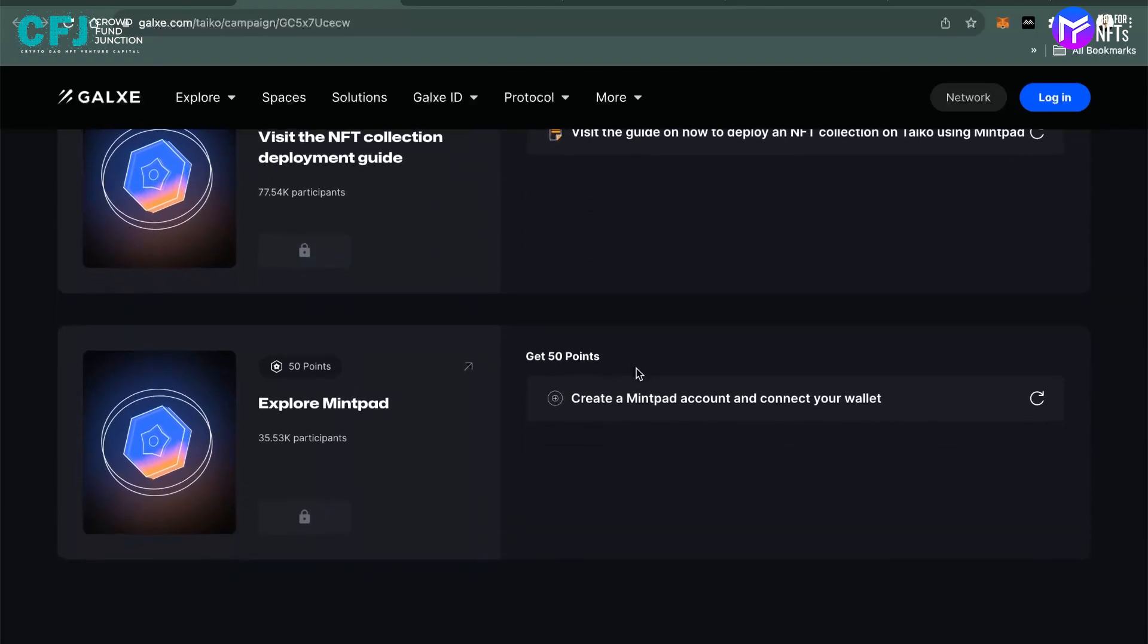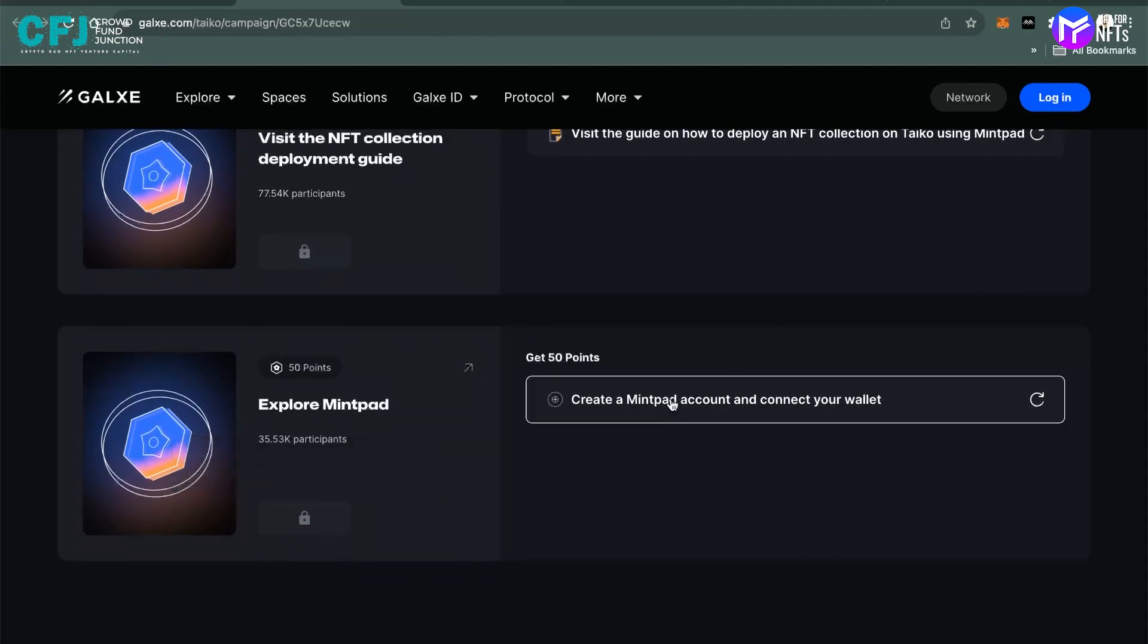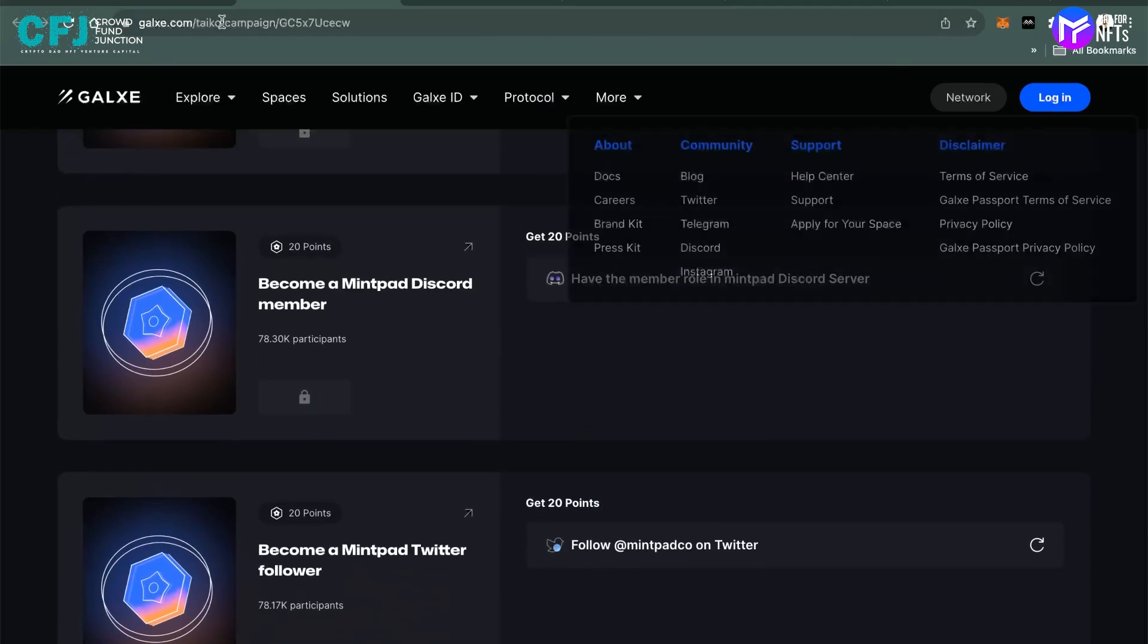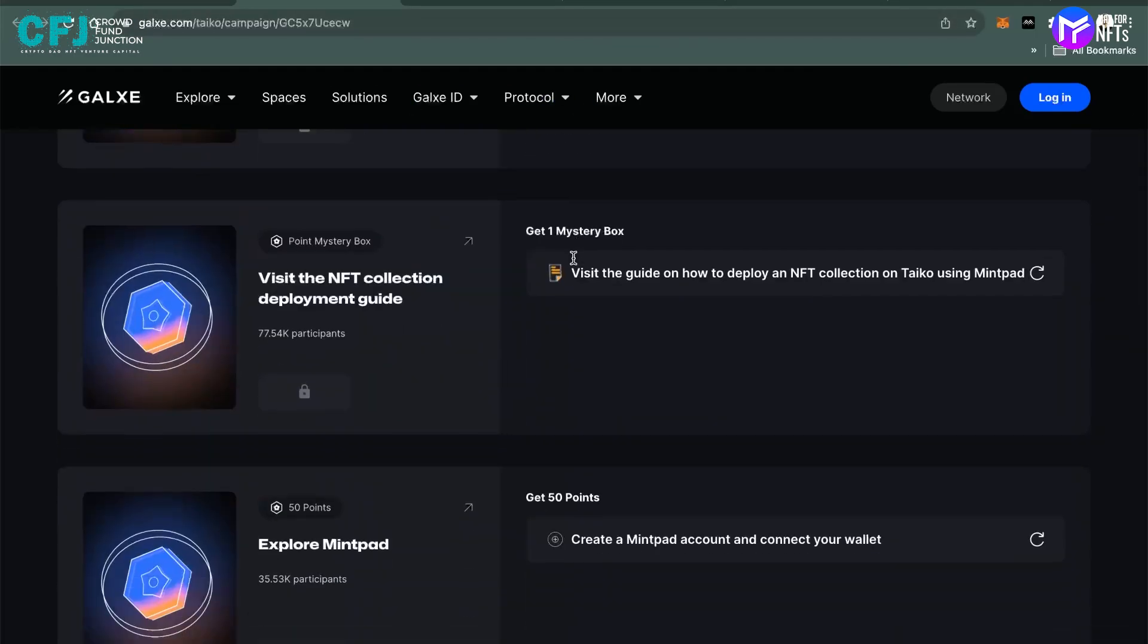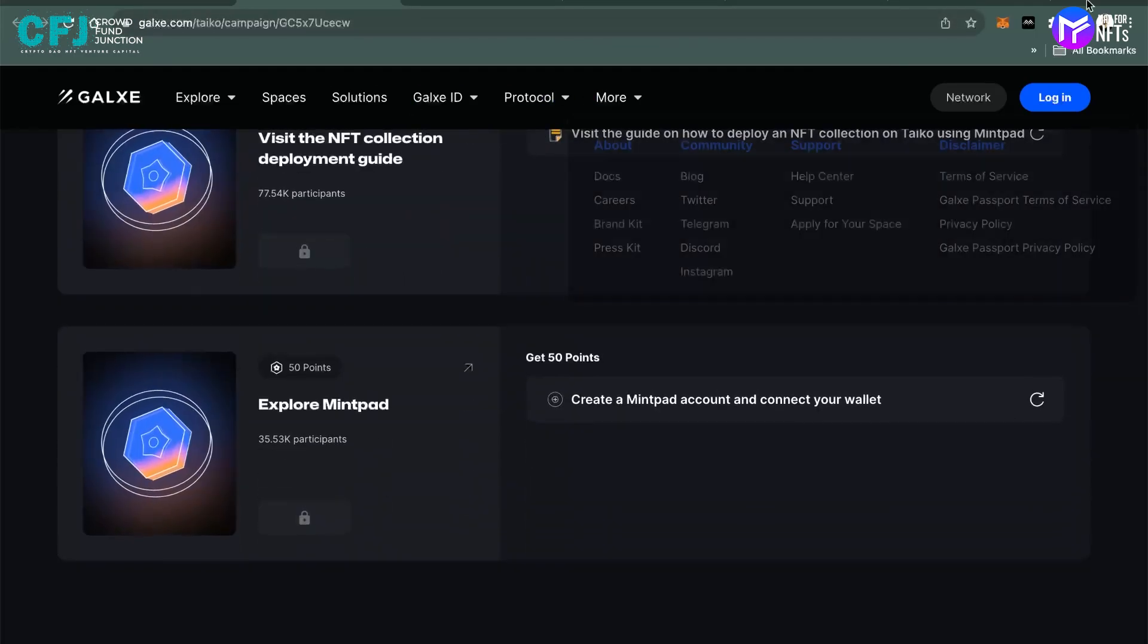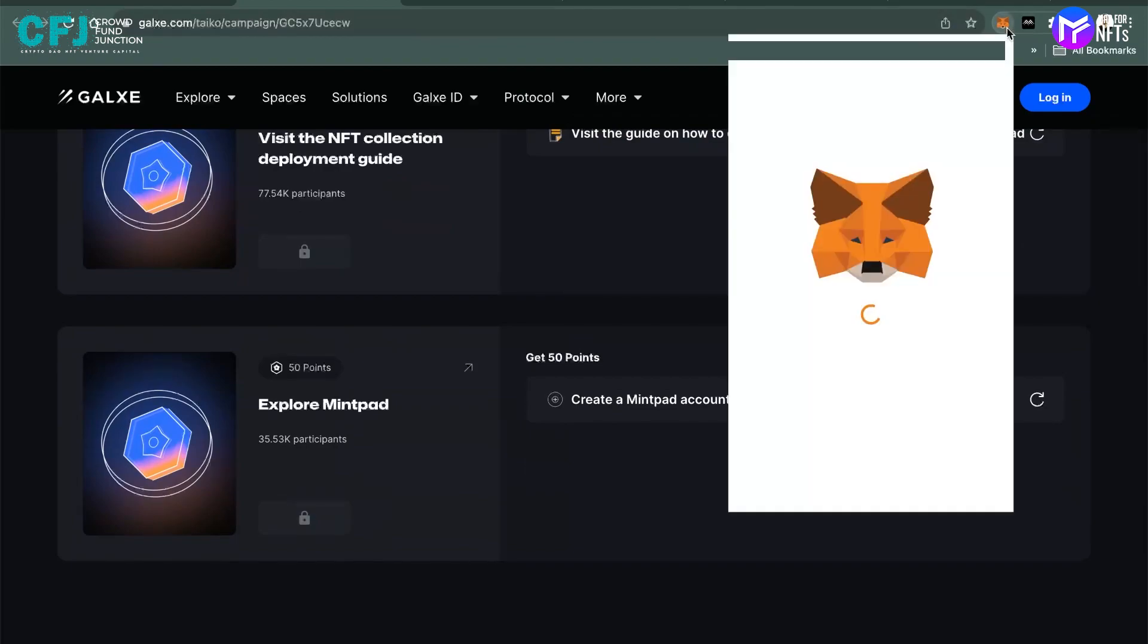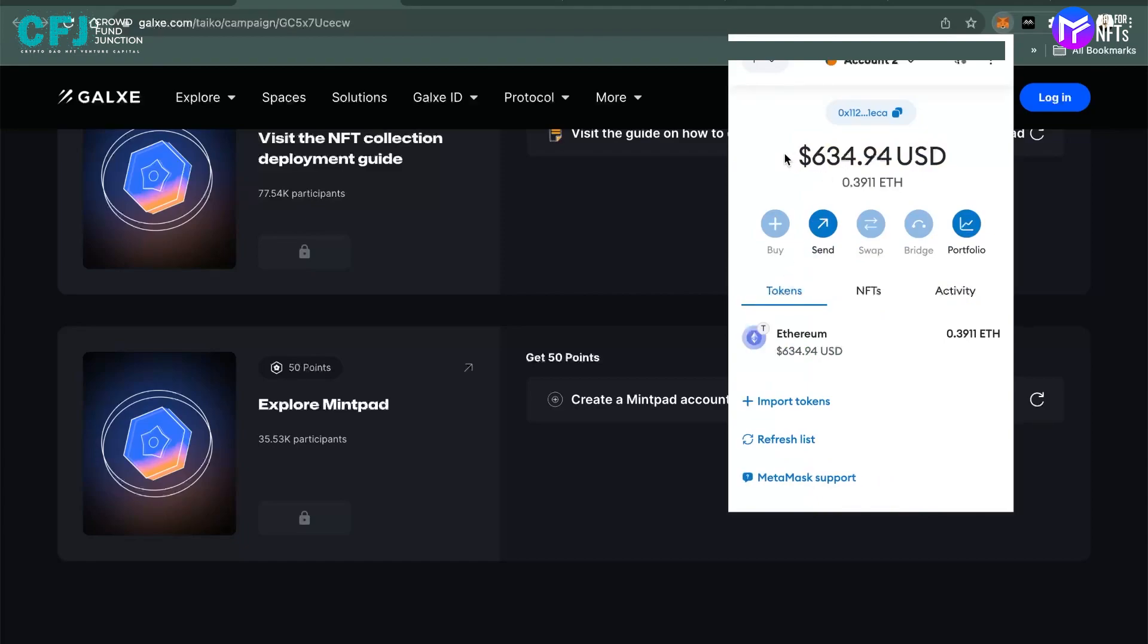And then again, you have to do the NFT deployment, which I'll be showing you how to do, and explore Mintpad. Again, create a Mintpad account and connect your wallet. So let's move on to the Mintpad section, which is the last part. Let's just check if the Ethereum we sent has arrived or not. Here it is, the Ethereum which we sent from Sepolia to Taiko is here.